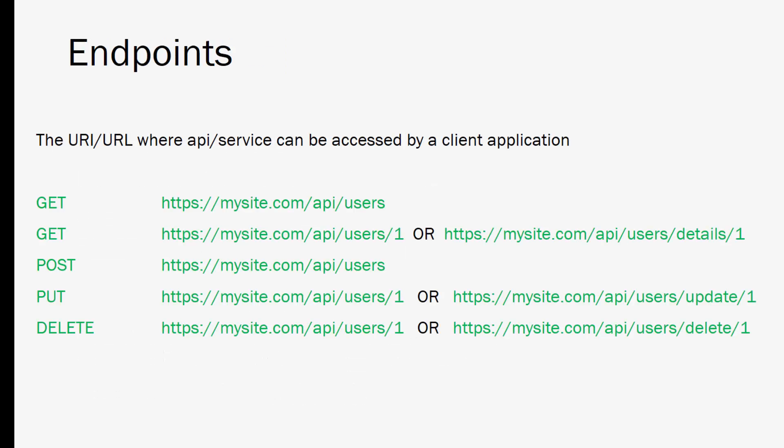Okay so let's look at some endpoint examples. Endpoints are the URI or the URL that our HTTP requests are sent to. So here's an example using a sample API at mysite.com/api. You can choose whatever folder you want to put your API endpoints in but many times you'll use an API folder or even an API subdomain. And so this first one here is an endpoint for a GET request and this would typically just give you a list of users. It would return a response with all the users.